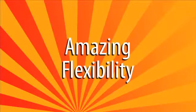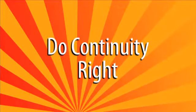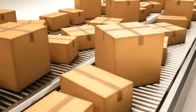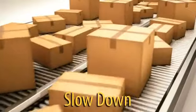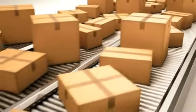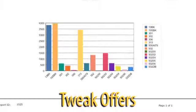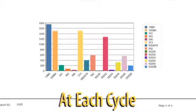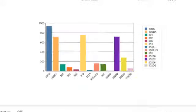And thanks to Direct Results Fulfillment's amazing flexibility, you can do continuity right. Easily pause, speed up or slow down monthly shipments to support your cash flow. You can even tweak the offers at each cycle to increase your number of turns and improve your bottom line.